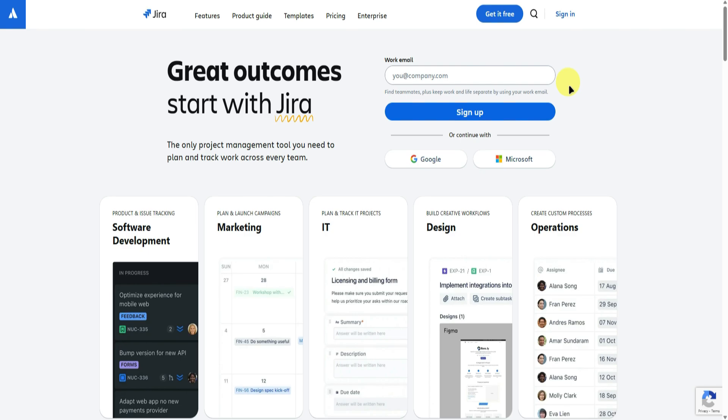Hello and welcome to our channel. In this tutorial, I'll show you how to use the Jira software, so make sure to watch till the end so you don't miss any important steps.